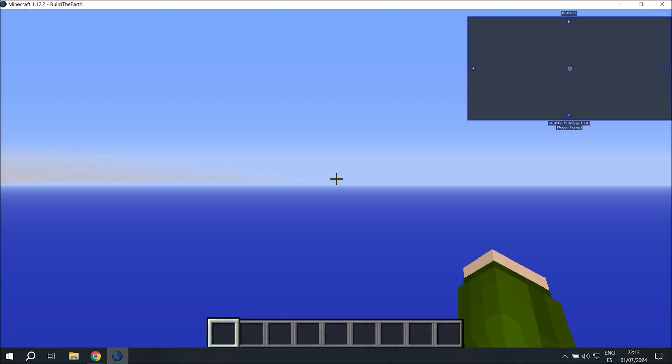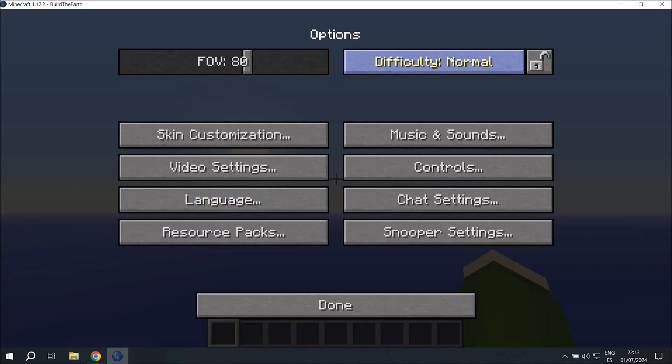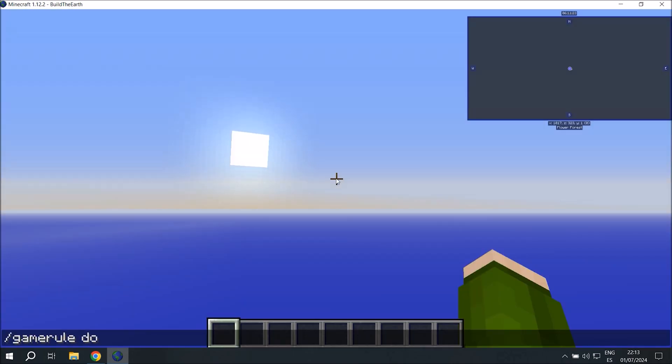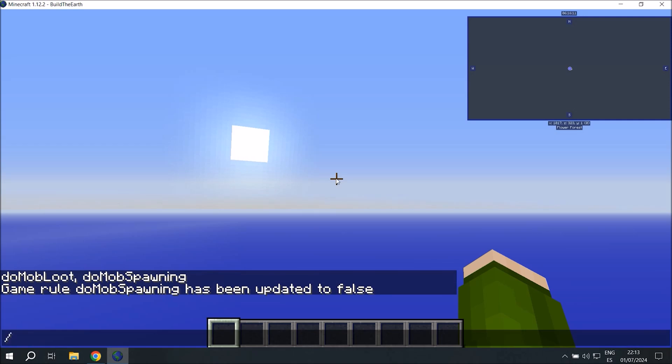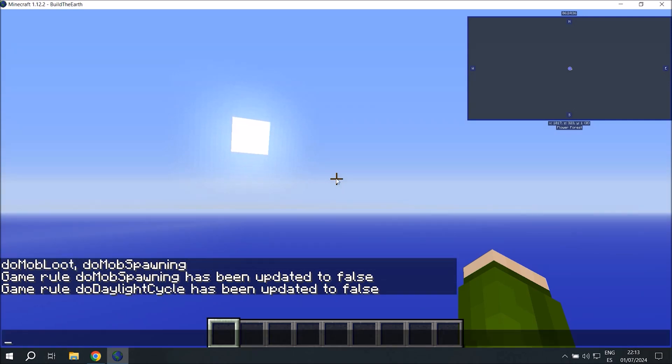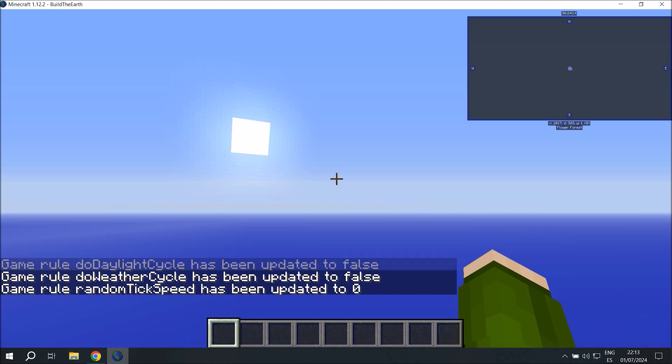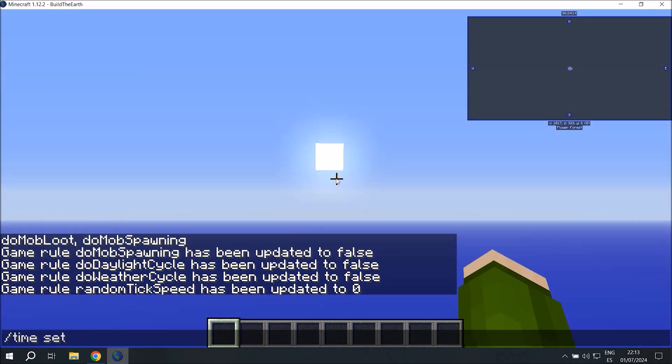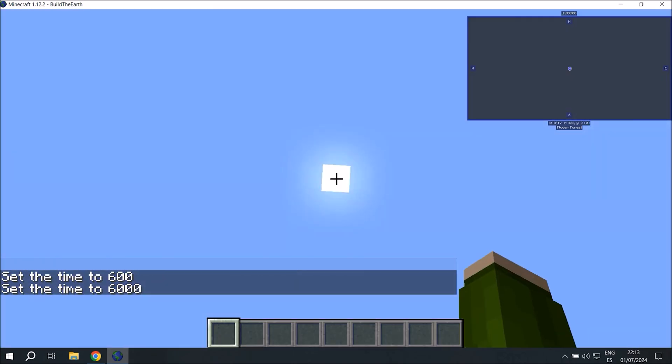So we're going to create the world and immediately go over to options and change the difficulty to peaceful because we don't want any mobs spawning in our builds. We'll also type in these four game rules, which you can find in the description. And these are going to prevent mob spawning, prevent weather cycles, and random tick speed to zero because we don't want things like fires breaking out.